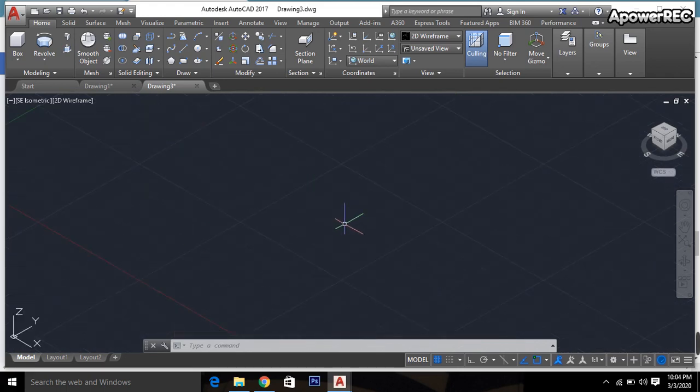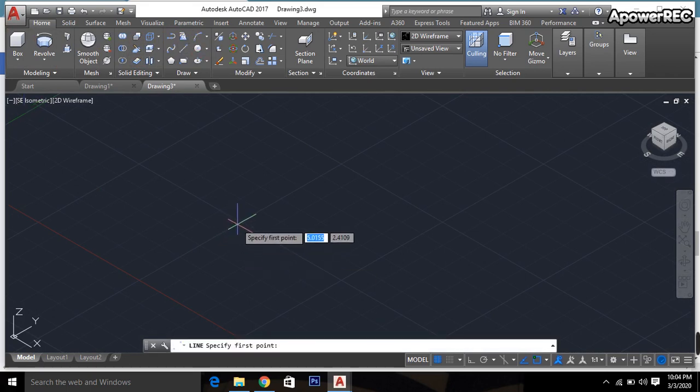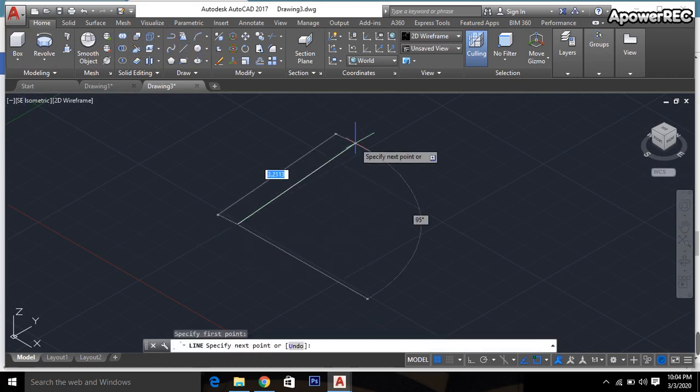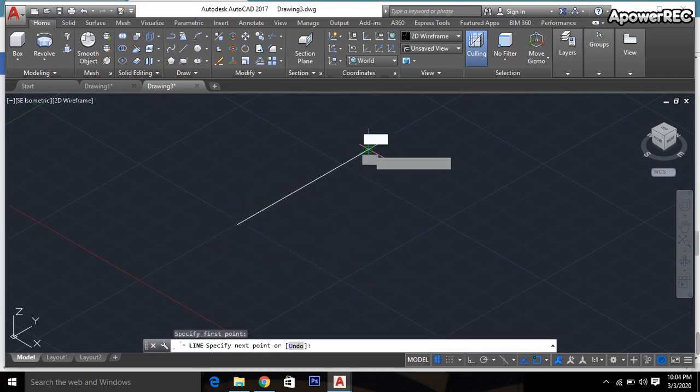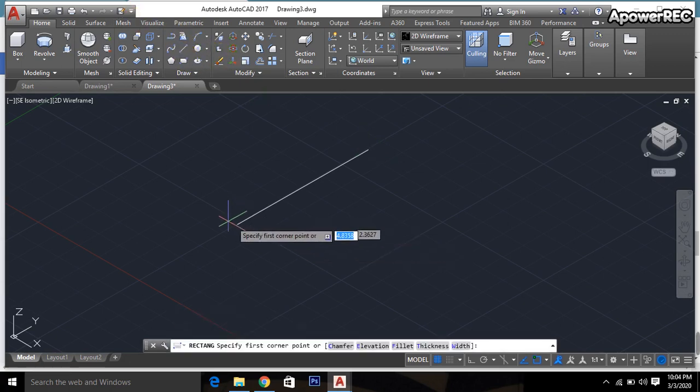Then I'm selecting the line tool and drawing a line according to the Y-axis. Then I'm selecting rectangle which is parallel to the line.